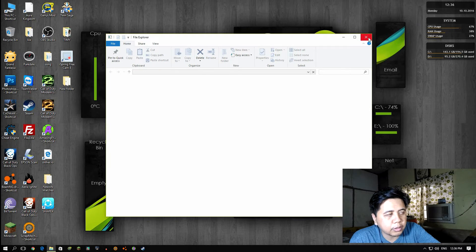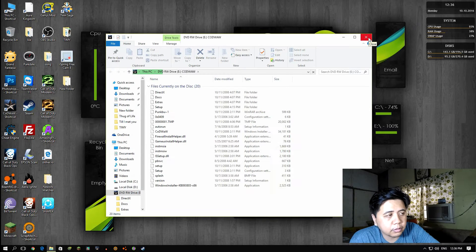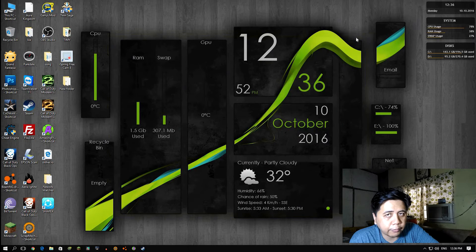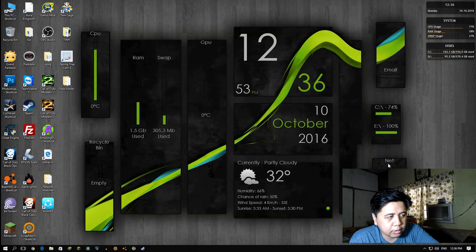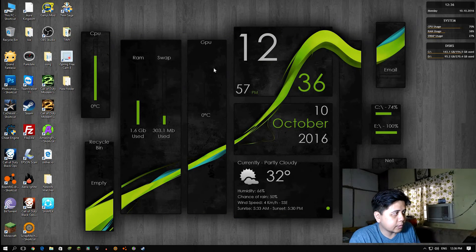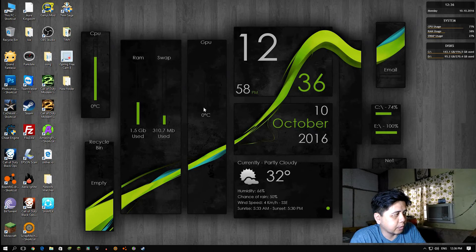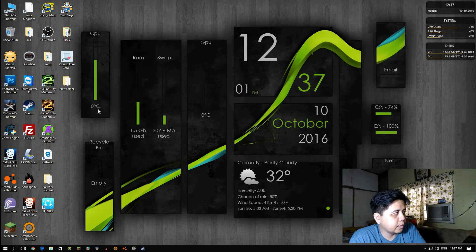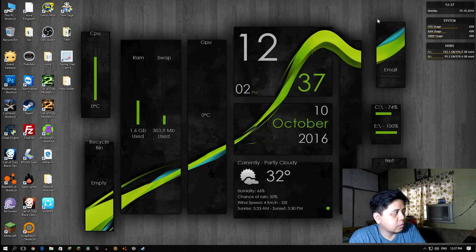By the way, you can change the drives. You can click the drive letter and change what drive you're going to show on the desktop. This is the time, the GPU, this is the RAM.